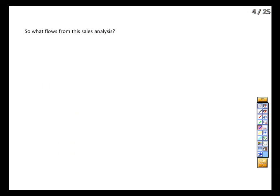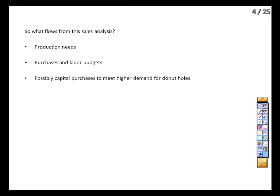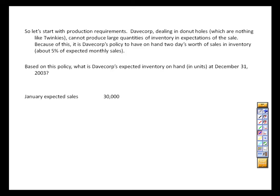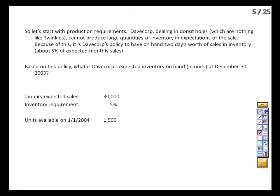For us to have donut holes to sell, we need to have them produced, and to produce them we need sufficient raw material and labor scheduled. We're going to have a production level higher than historically, so we may need to buy new capital assets. We make premium donut holes, so we can't mass-produce and warehouse them — we plan on having about 5% (roughly two days' worth) of next month's sales on hand at any point. So December 31st inventory is based on expected January sales, January ending inventory on February sales, and so on.